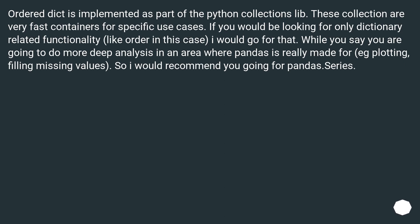While you say you are going to do more deep analysis in an area where pandas is really made for — e.g. plotting, filling missing values — I would recommend going for pd.Series.